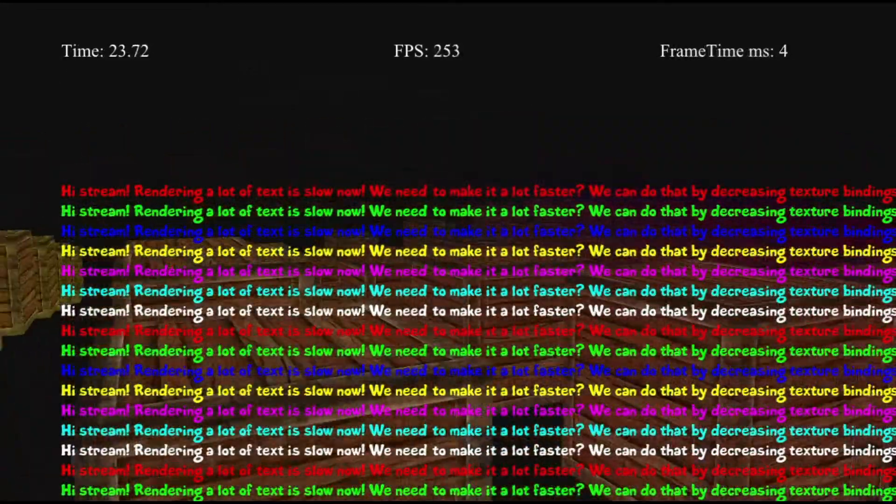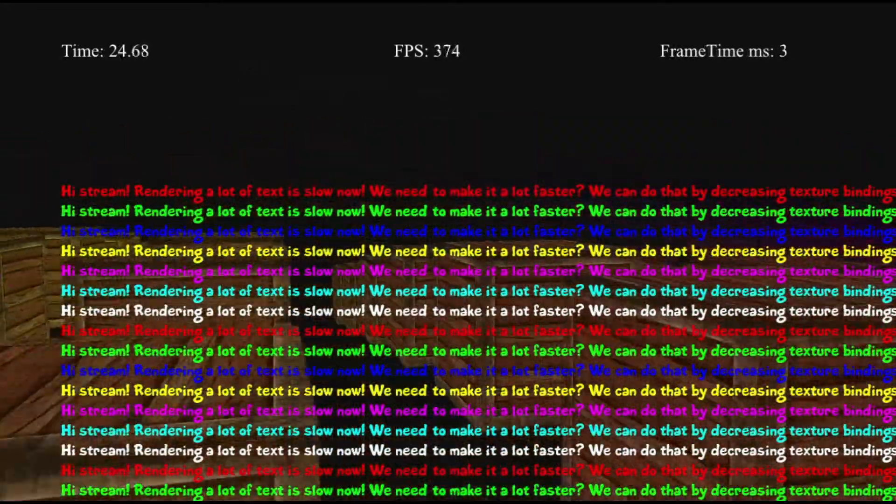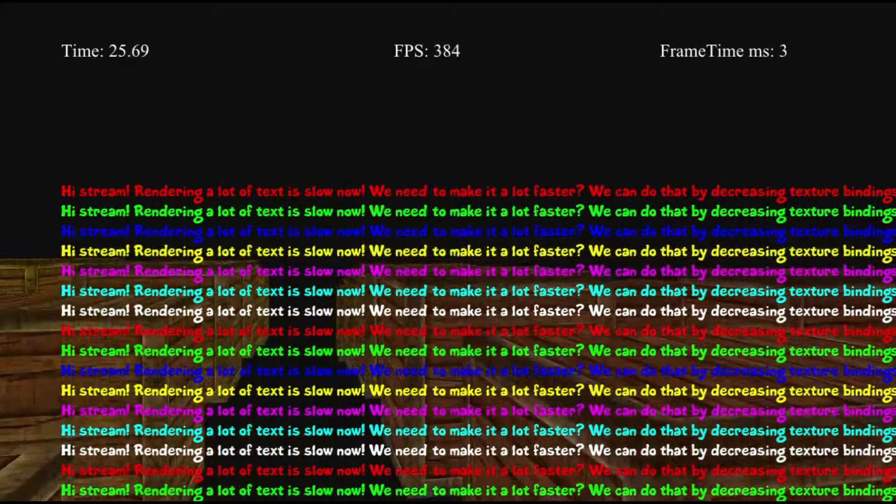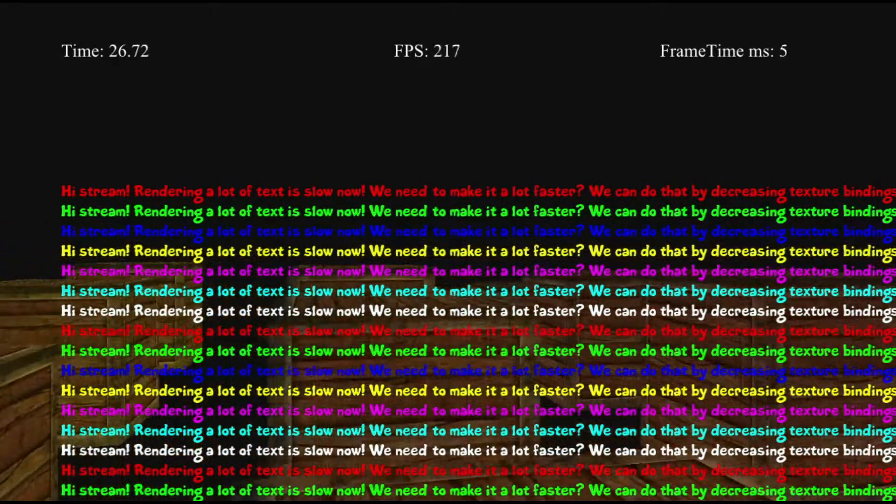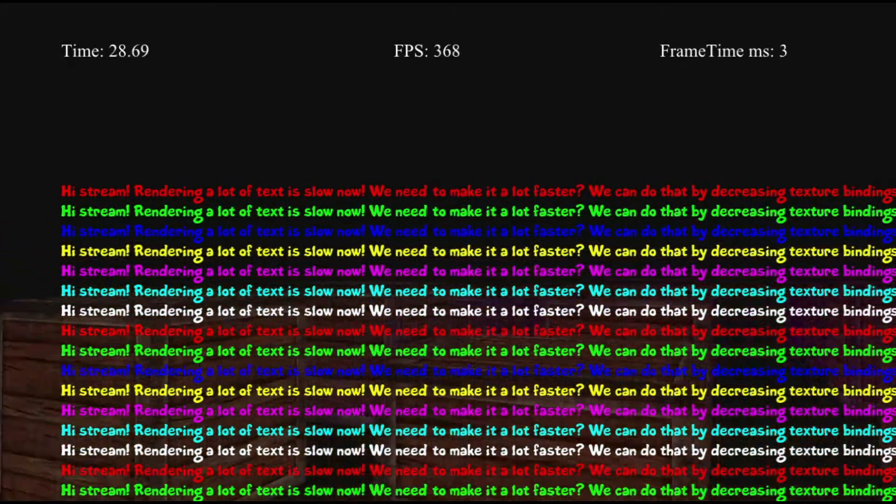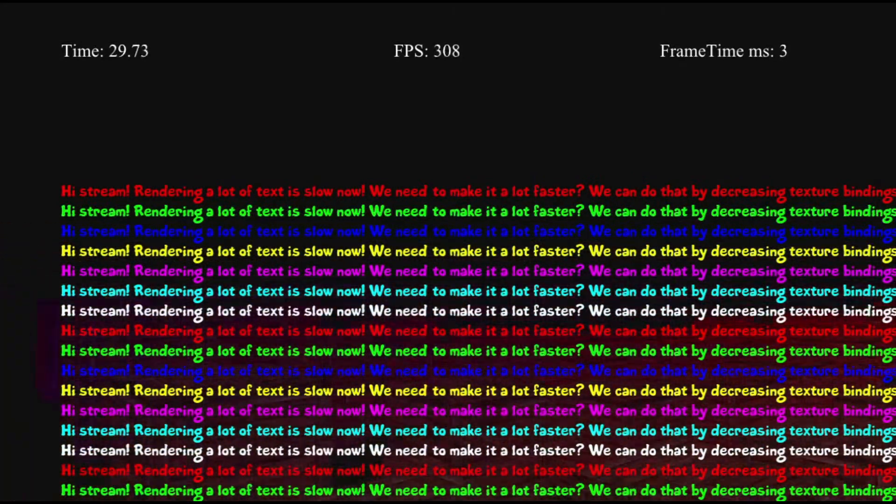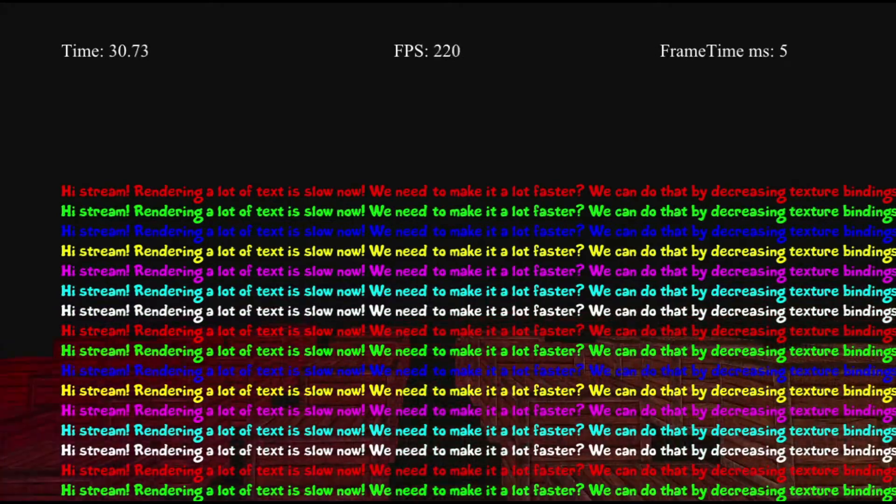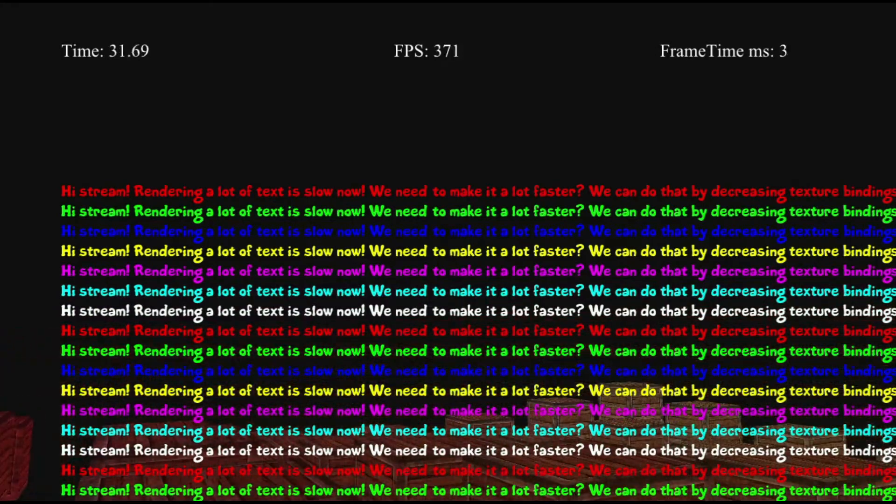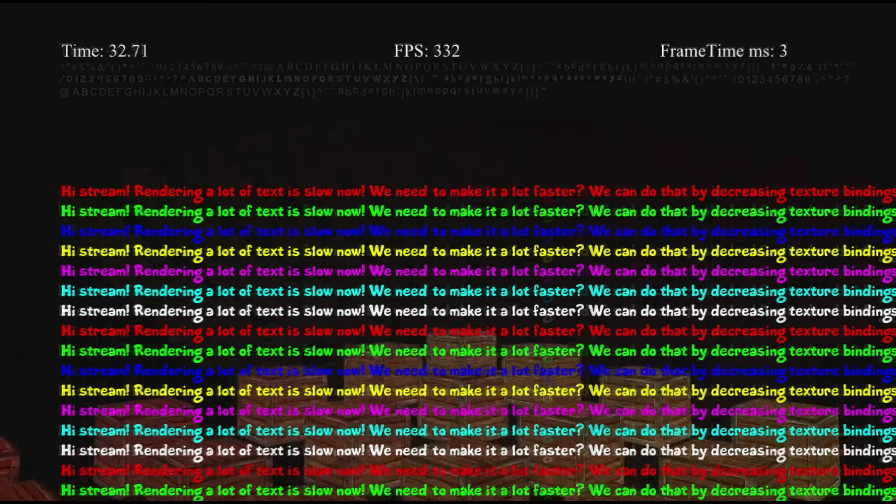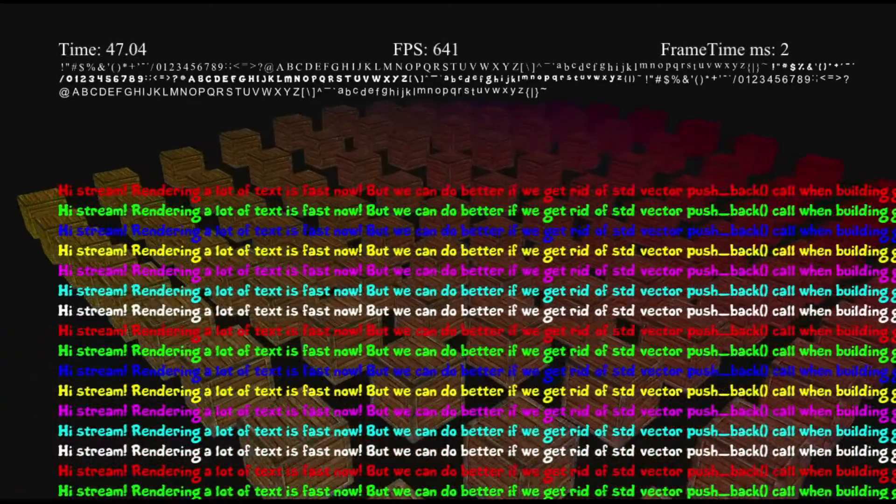However, it still seems to me that the speed was very small, and I was right. By removing STD vector pushback calls, I increased my speed three times more.